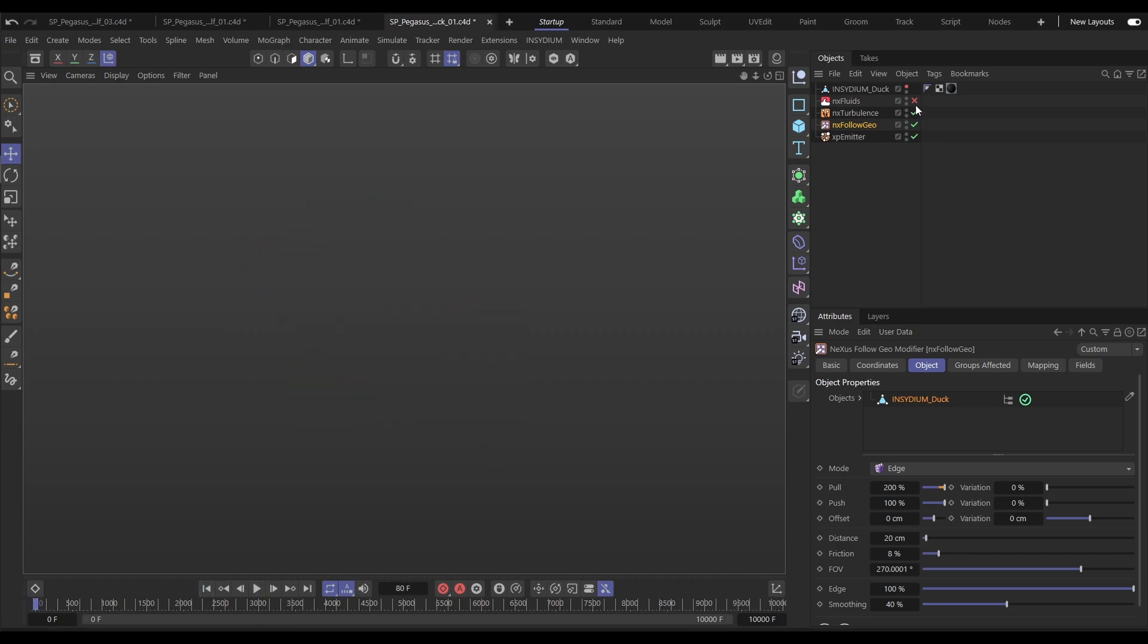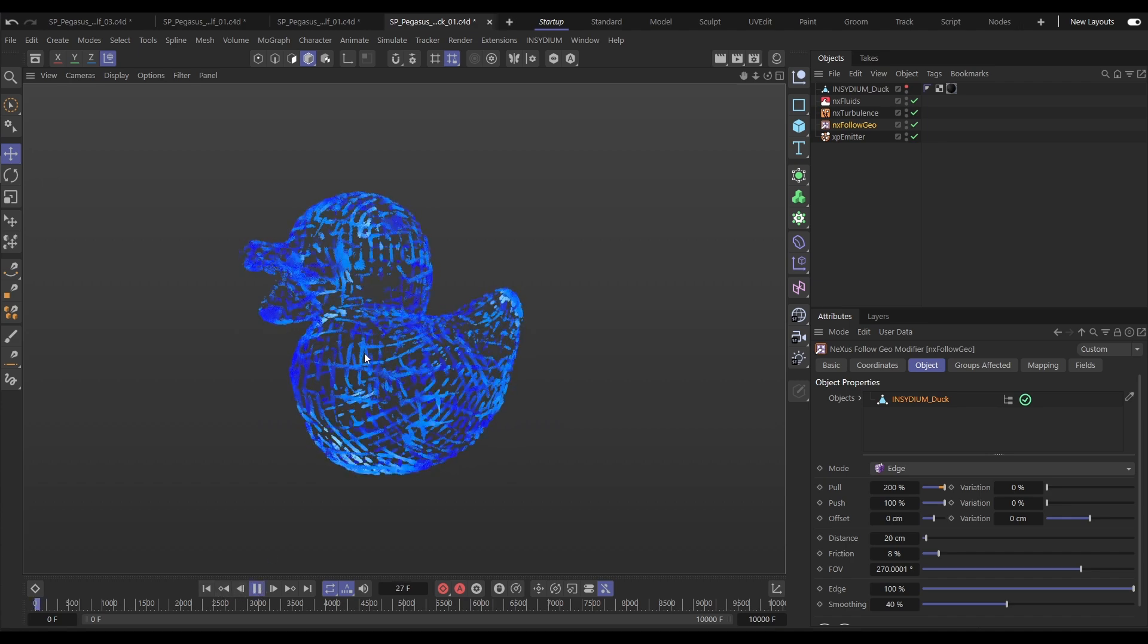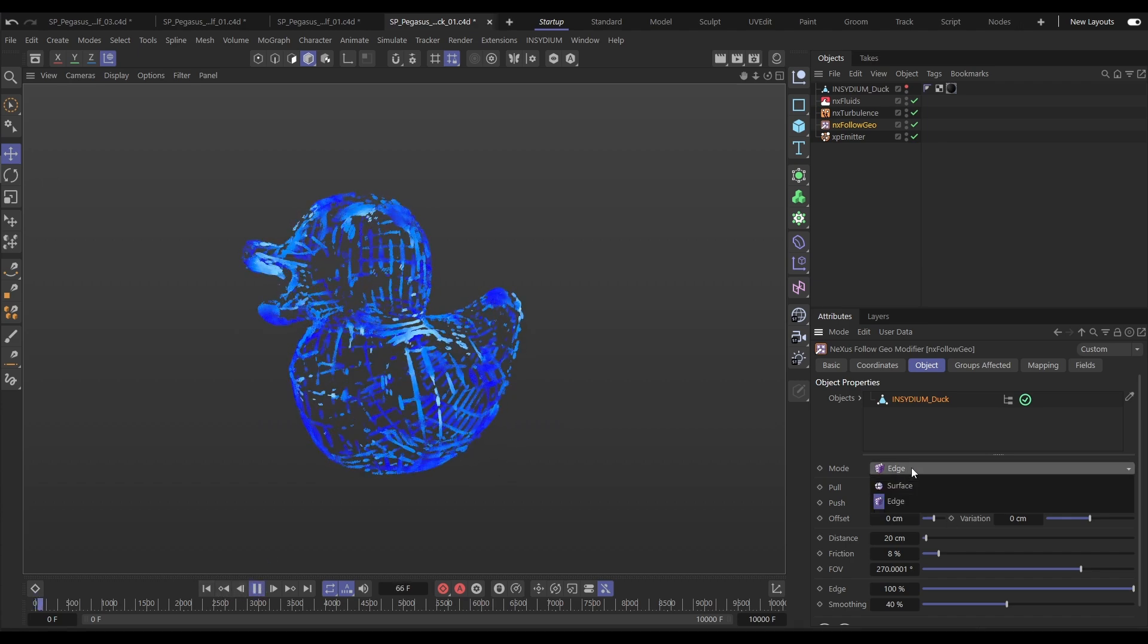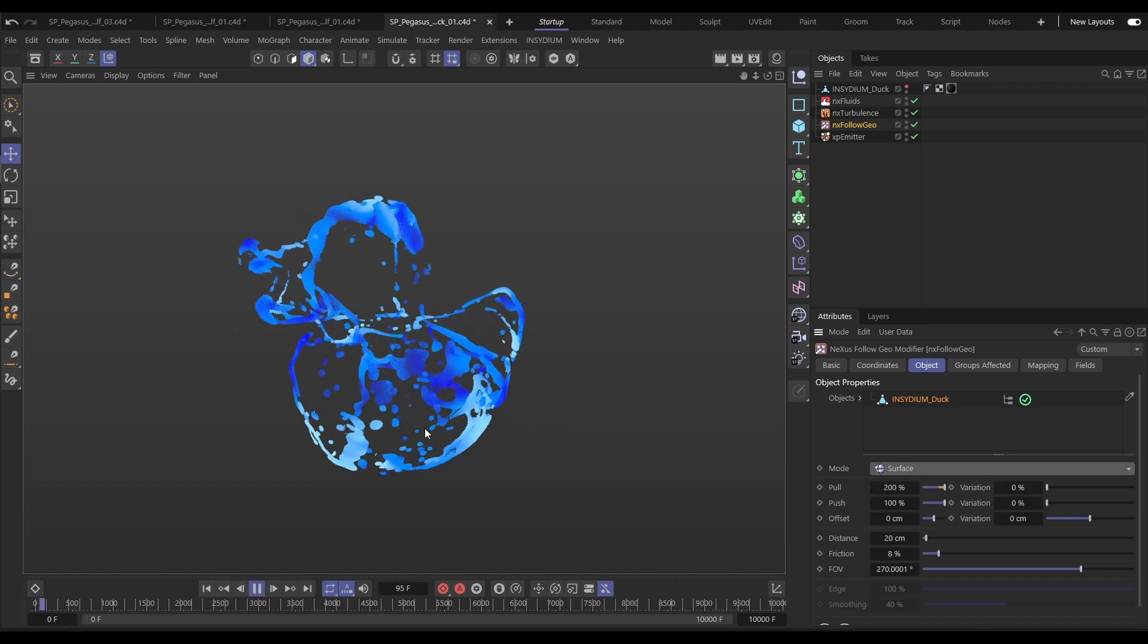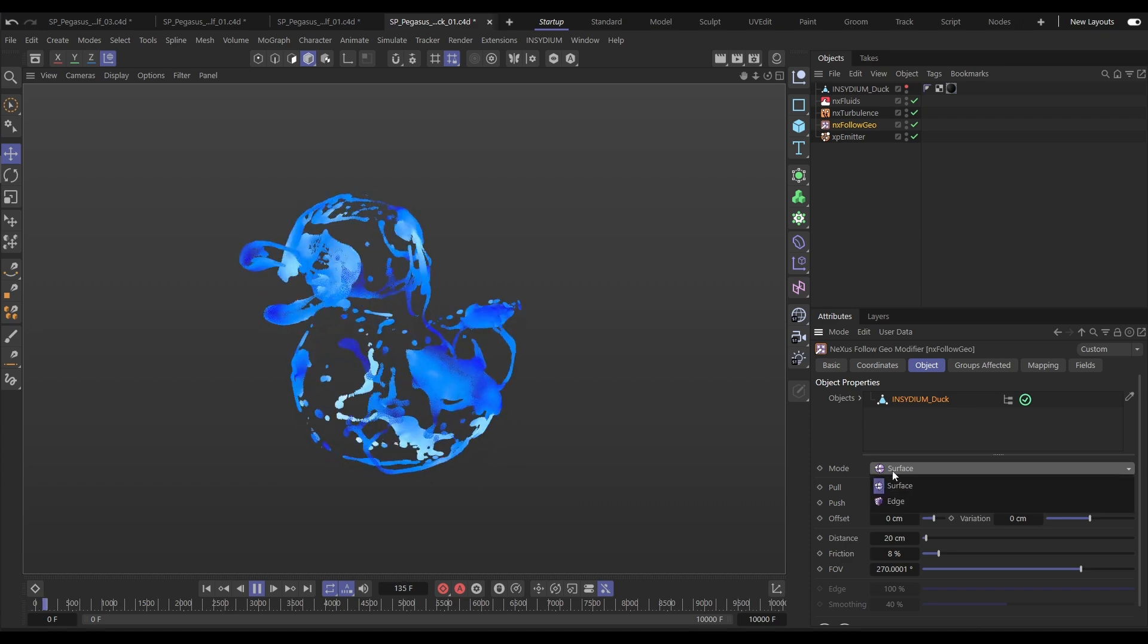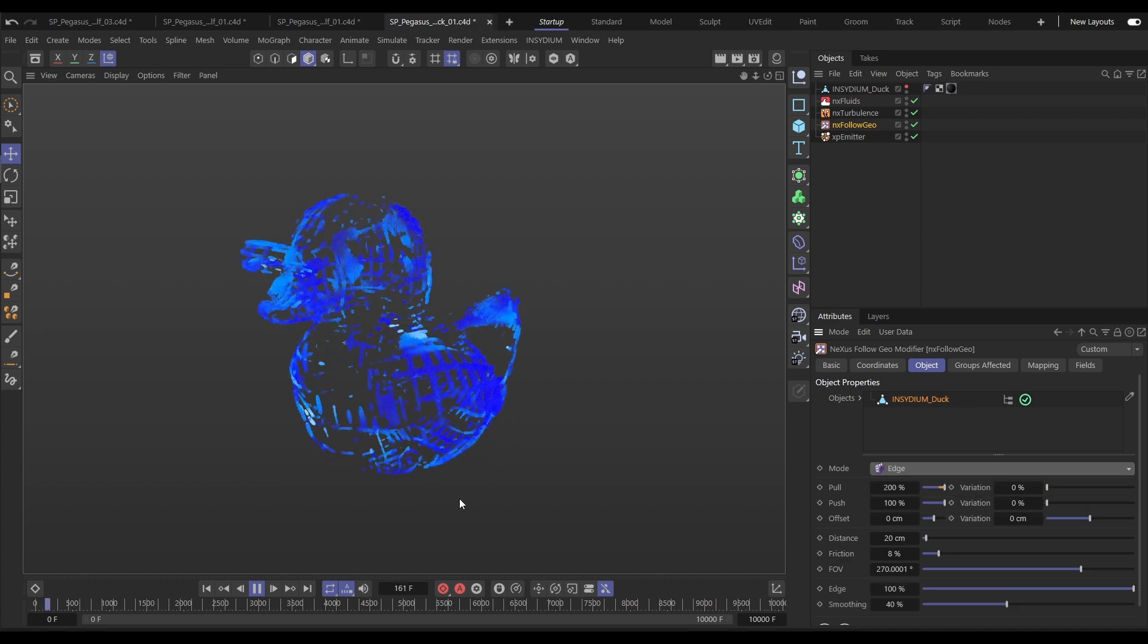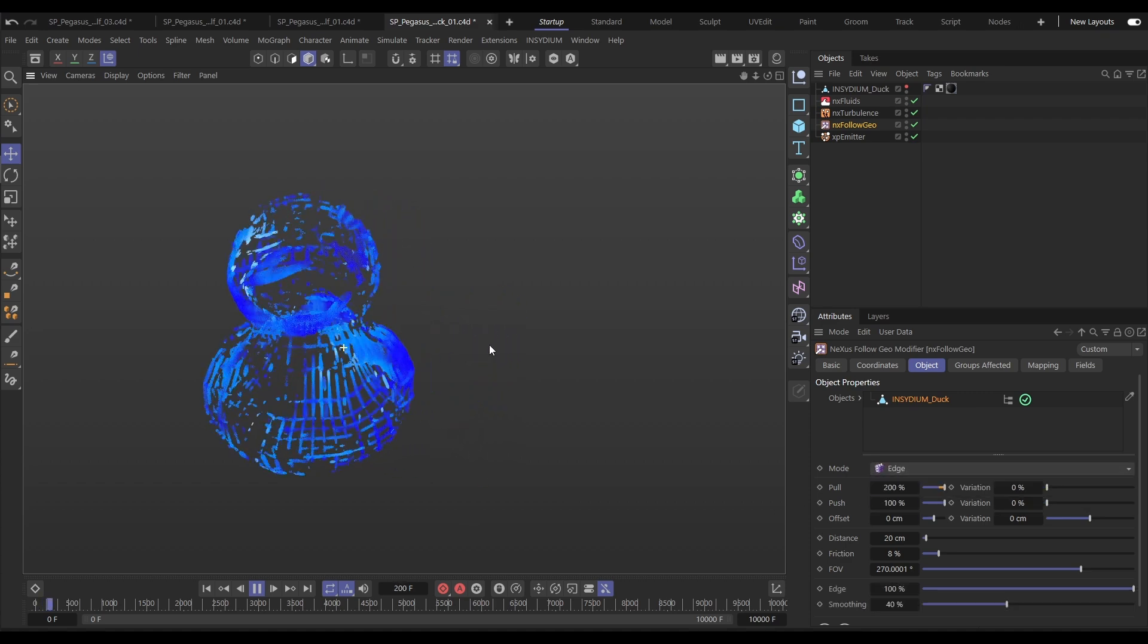Now let's add another fluid solve in. Here we've got an NX Fluids and a lightning fast water droplet sim. We can animate it back to surface and then back to edges again for really intricate effects.